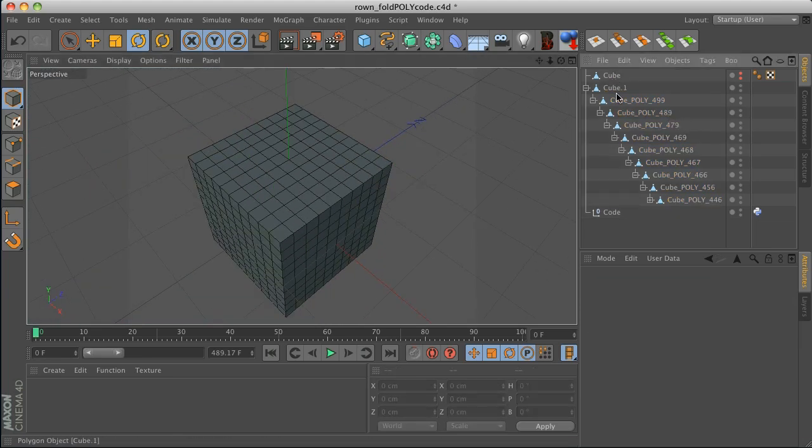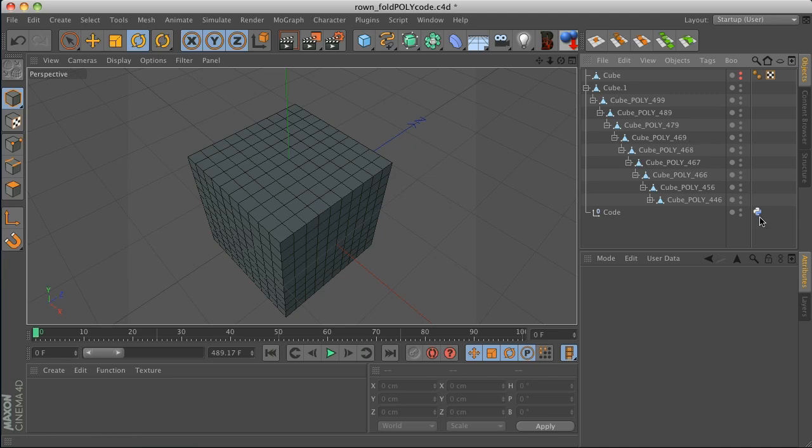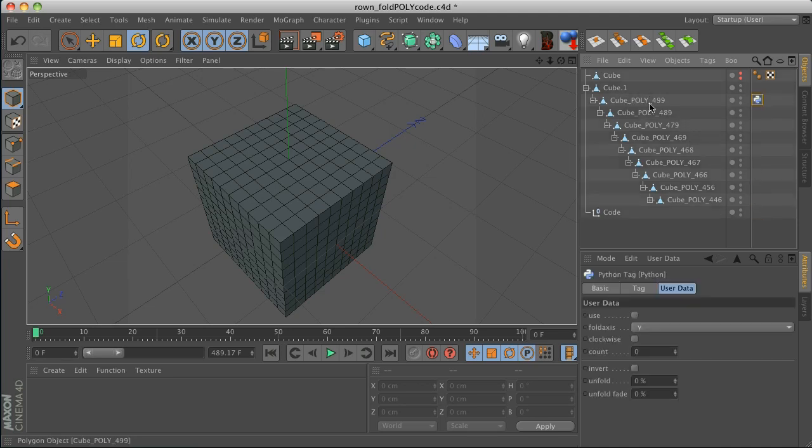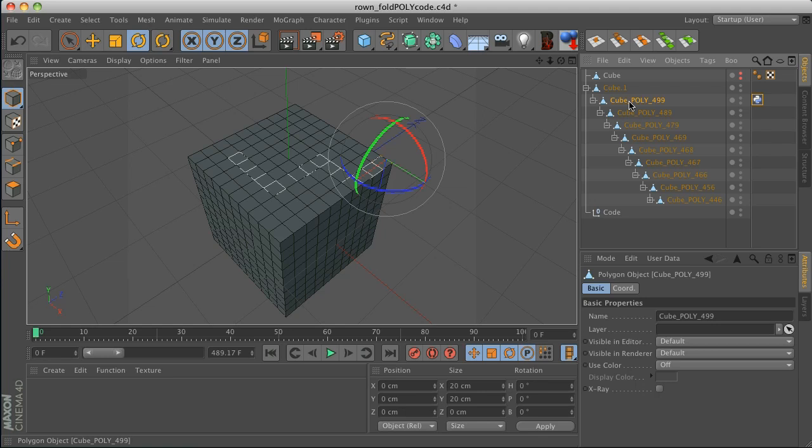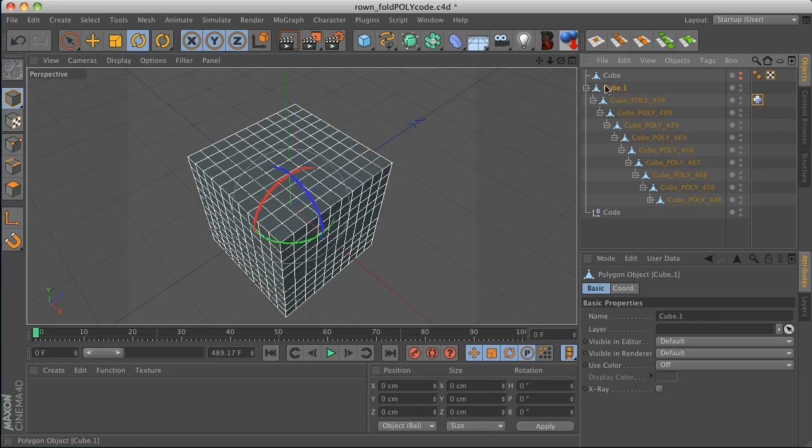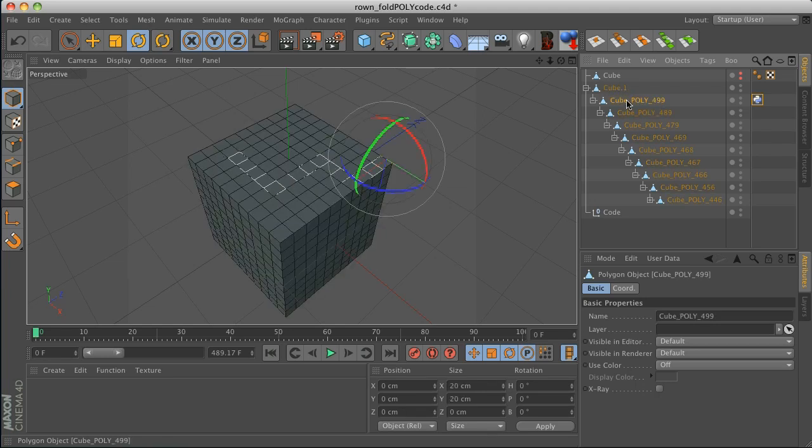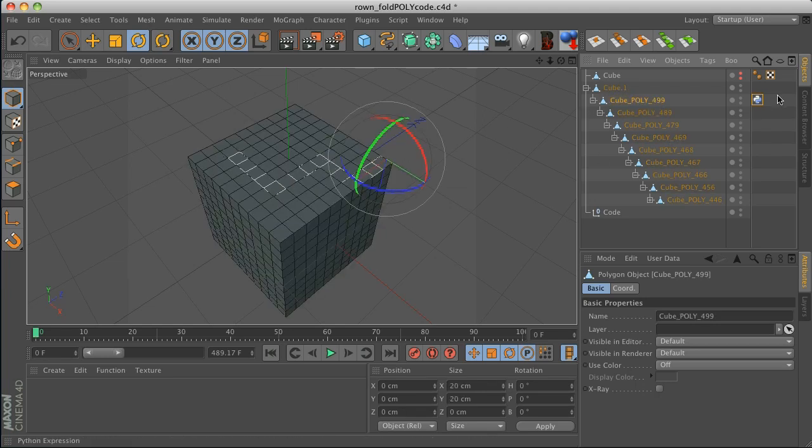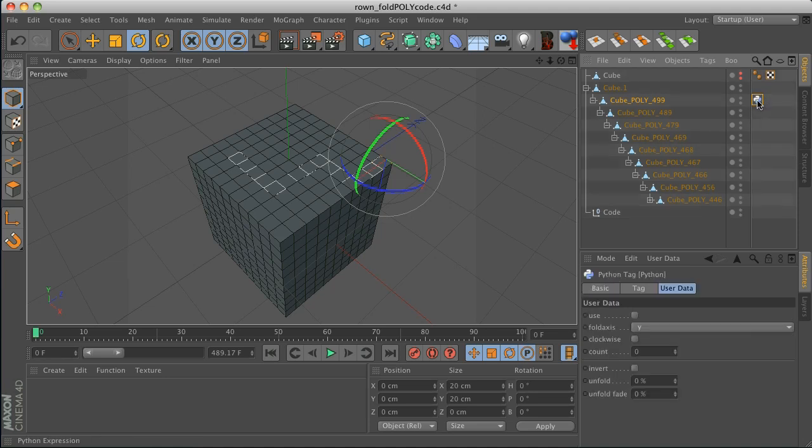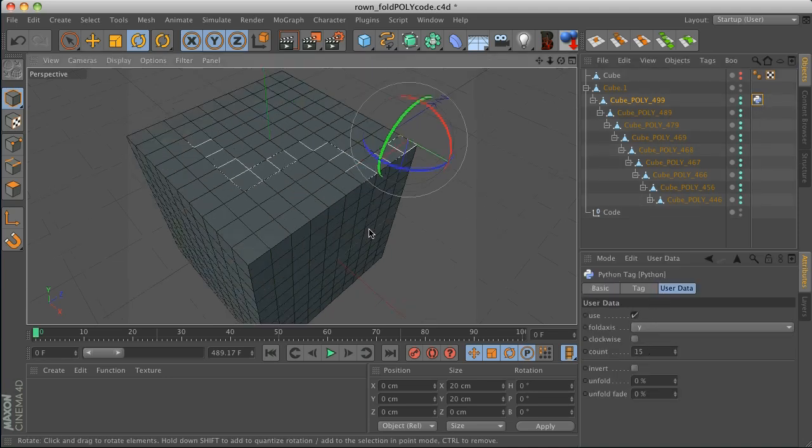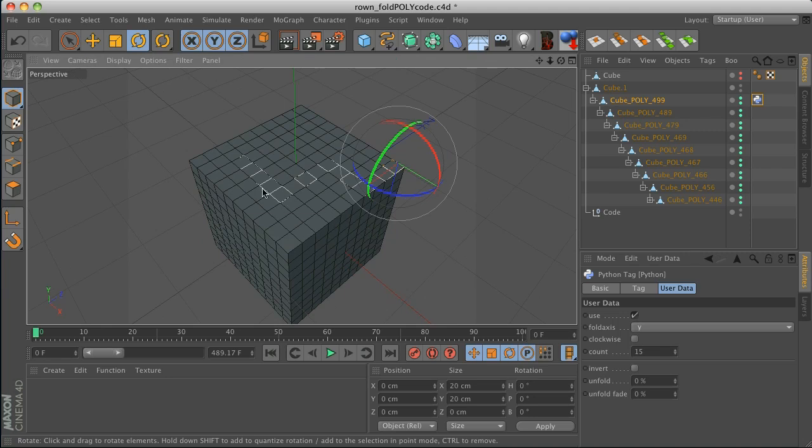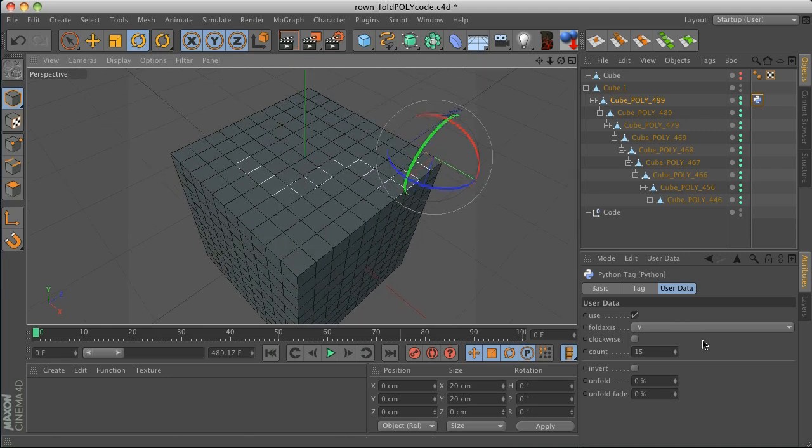Alright. So we have everything set up now. Now we got to integrate this tag. So let's take this tag and drop it right onto that top one. Not the one where it's all nested in, but the first polygon face. And now under this tag, we have to click use. So check that on. And now we are ready to make some magic.